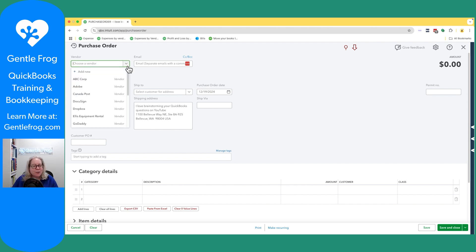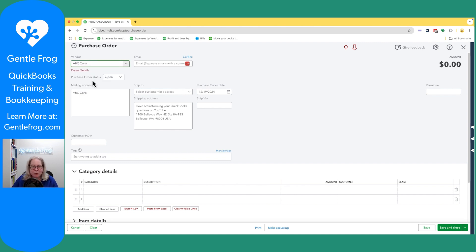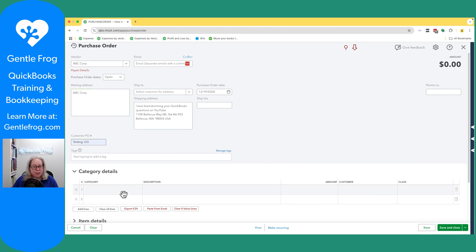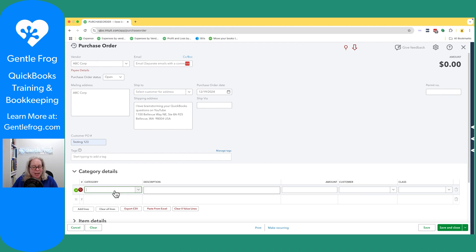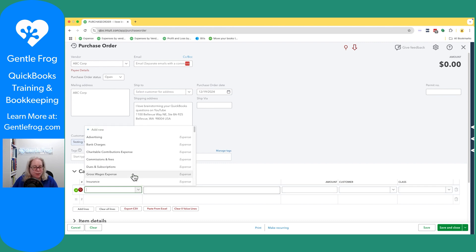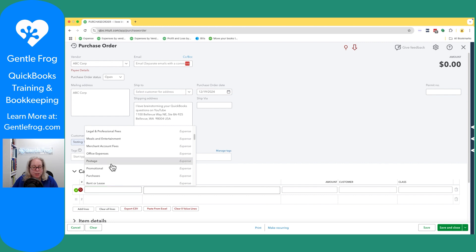Okay so let's go ahead and pick a vendor. ABC Corp. Purchase order number we'll do testing one two three. Let's go ahead and go to the category and we'll find something we're going to purchase with our purchase order. Let's purchase some postage.